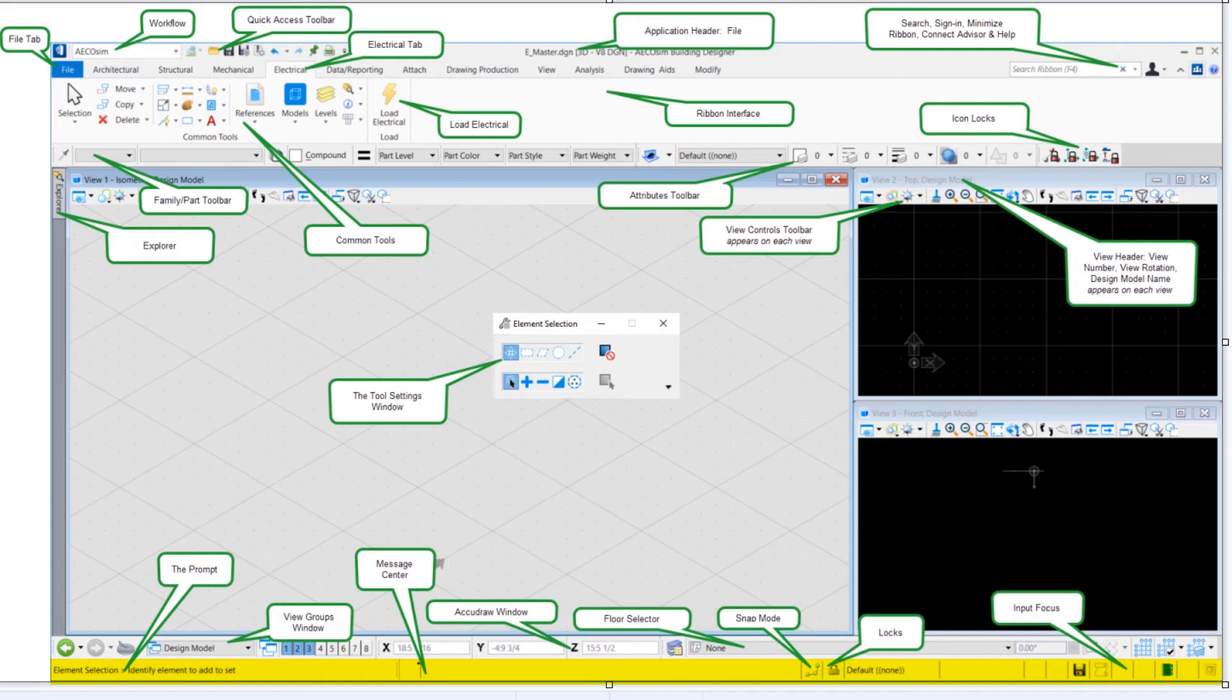Then the very bottom is the status bar that has various settings and information in it. And the very left is the prompt. The center is the message center. And then we have things like the snap mode, the locks, and the input focus.